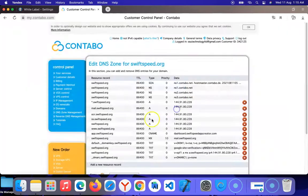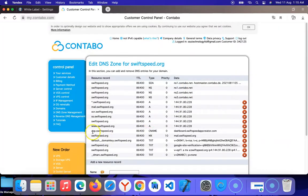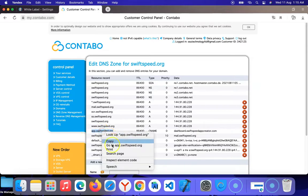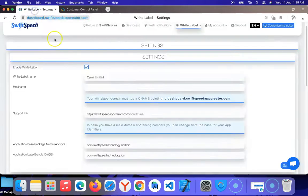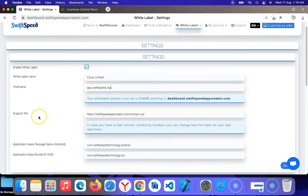My record has been created successfully — you can see it here after swiftspeed.org with the CNAME. I'm going to copy this subdomain I created and go back to paste it as the host name, which is pointing to dashboard.swiftspeed.org.